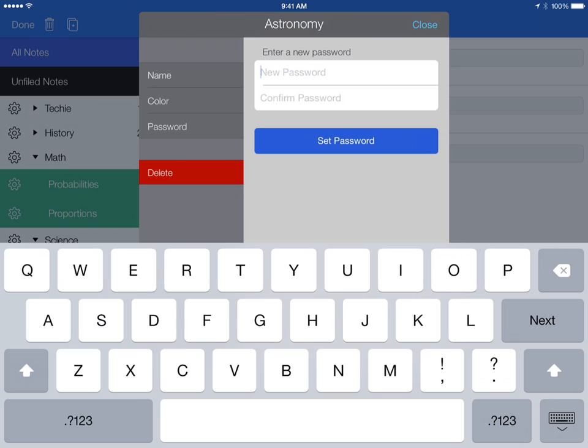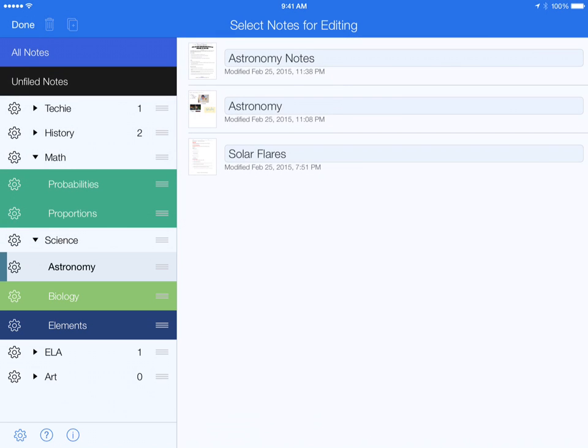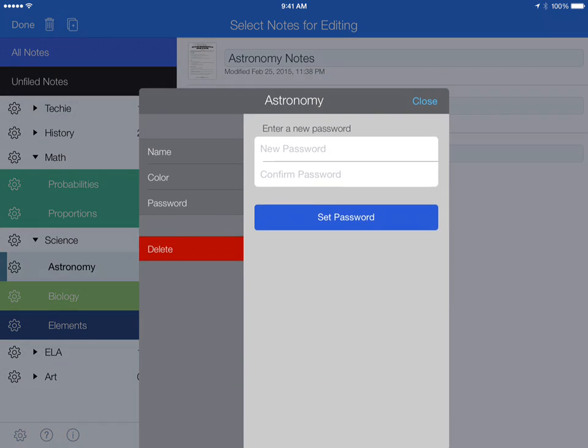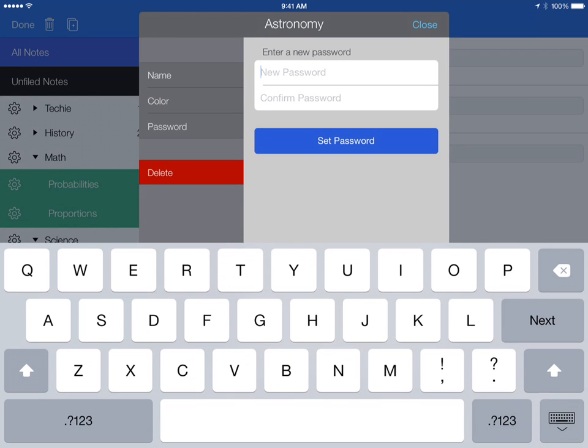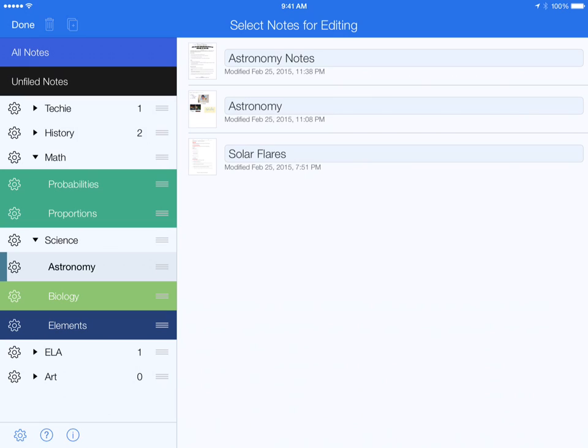This would be handy for legal documents or confidential documents for teachers, but I don't really see a lot of use for kids. But if they want to password protect their stuff, more power to them. And that is how you password protect.